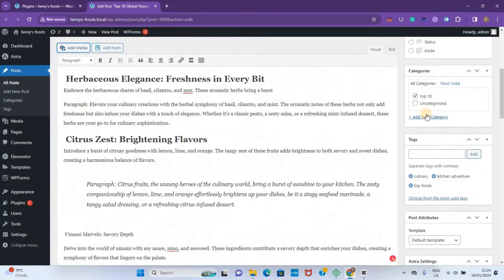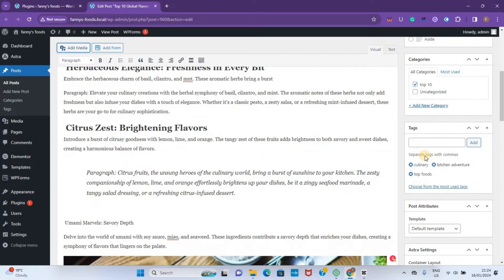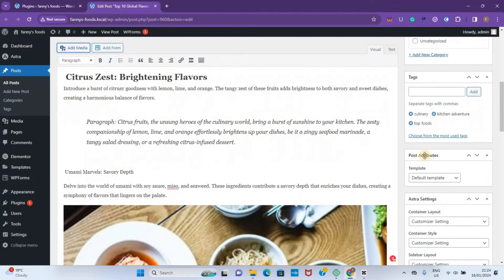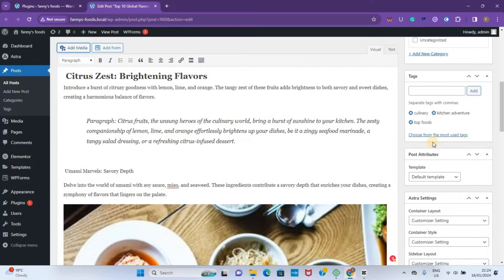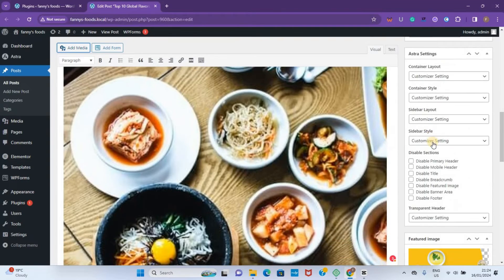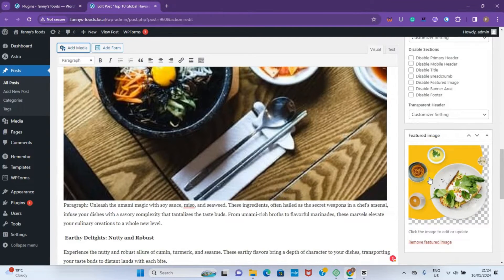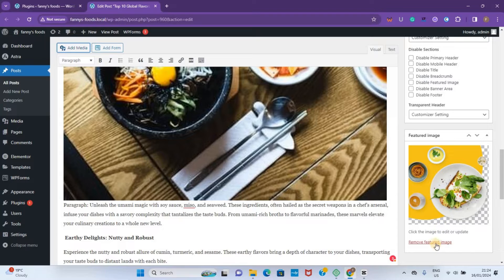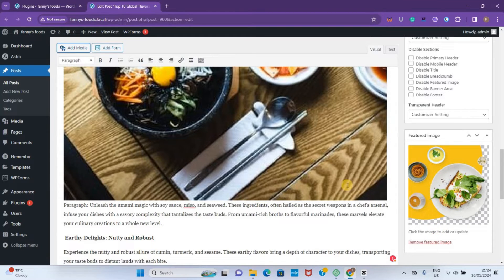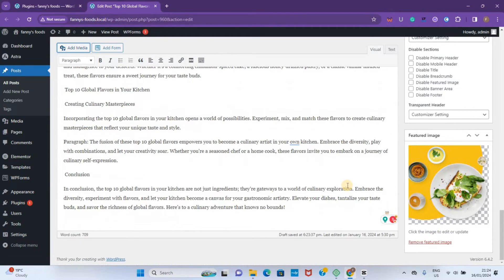You can add a new category, add or remove tags just from here. And for your featured image, it's right below here. You can change it if you want to.